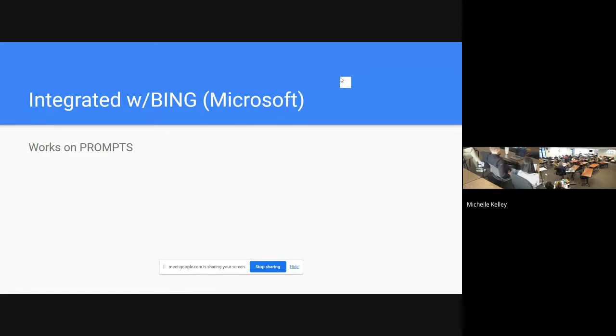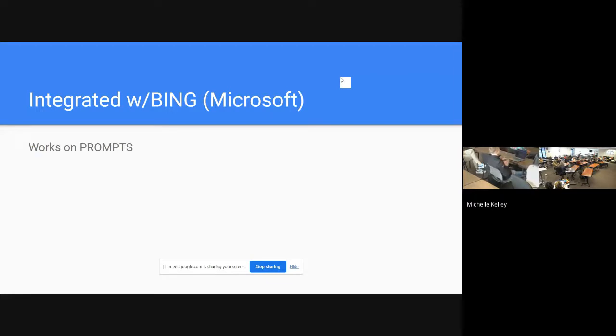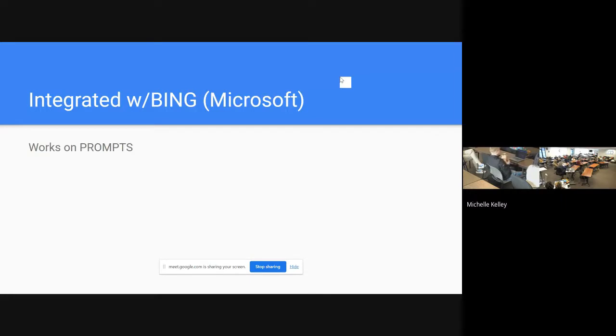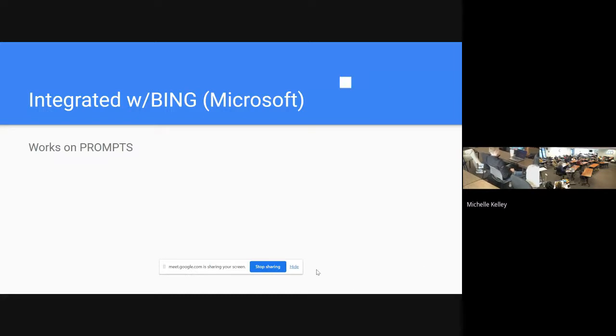They work on prompts. I put the word prompt in there more as a memory tool because you are prompting it with information for what you want it to do. So everything is a prompt: do this, say this, edit this, change this.